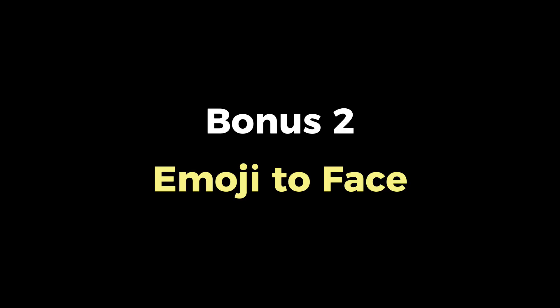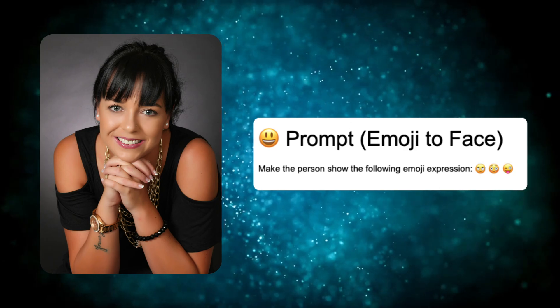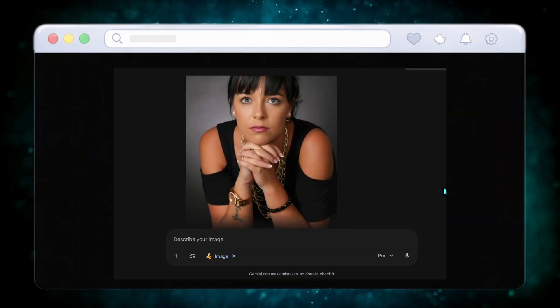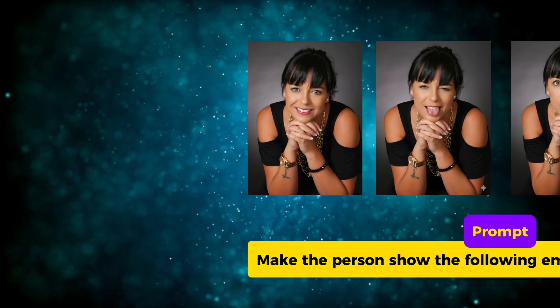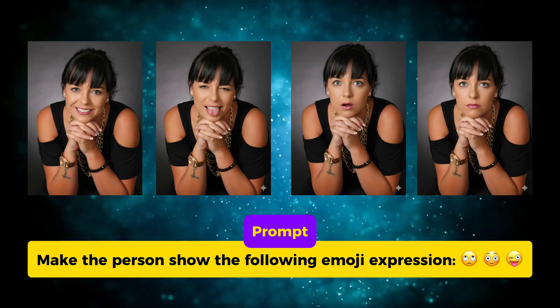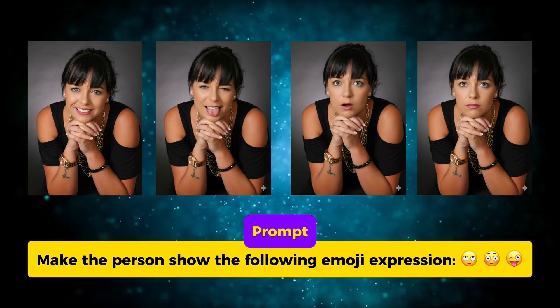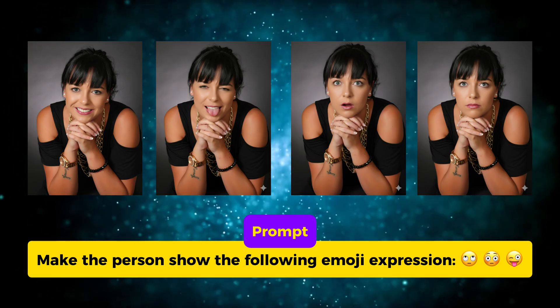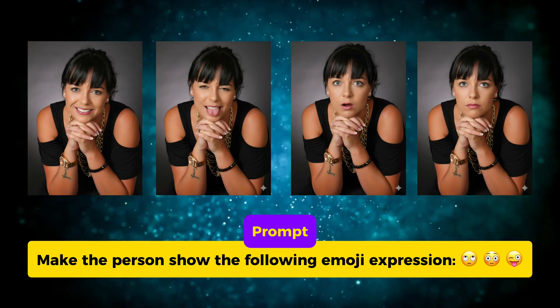And here is bonus use case number two, which I think you'll want to try right away. Now if you upload a headshot and use the emoji expression prompt, Nano Banana Pro recreates the same face with different emoji expressions like shocked, playful, or sarcastic. This is perfect for profile assets, thumbnails, or personal branding.